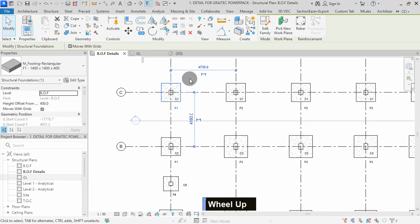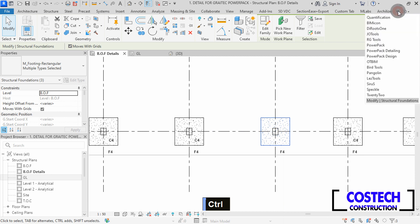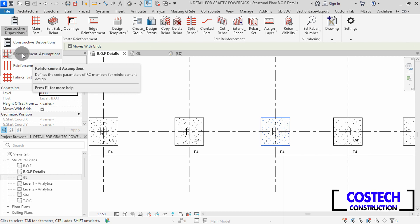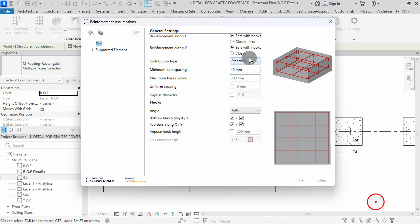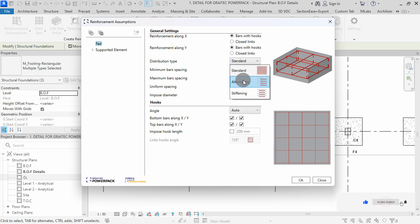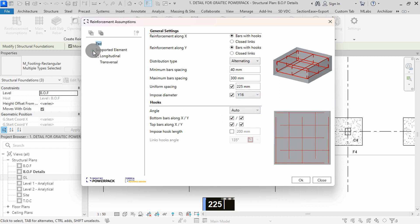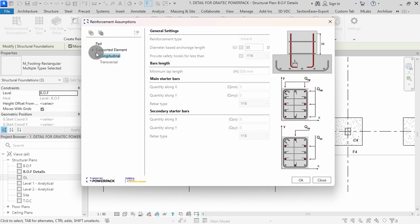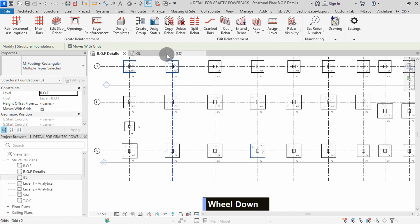I will start by selecting one F1 footing, hold control, add one F2 footing and one F4 footing. I will drop here, then select Powerpack detailing, drop at constructive dispositions, then select reinforcement assumptions to define the code parameters for the riba design. In the assumptions dialog, we can set our parameters to the design specifications. For the distribution type, I will set to alternating, then set to uniform spacing of 225. We can impose a diameter of 16mm as required. We can leave hooks as they are, then drop at support element. We can uncheck this option for now to only have the footing ribas generated. In the pad settings, we have the riba parameters defined as the details. You can click here to activate hooks length, then set a value from here. We can press OK to exit the command.